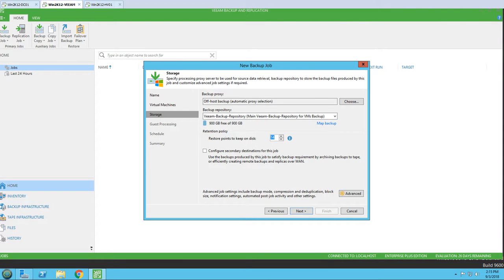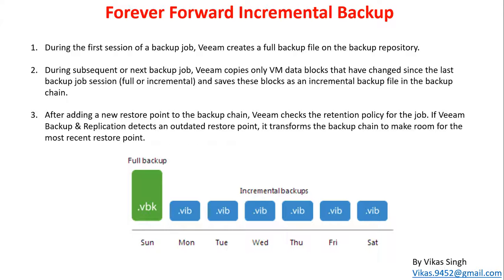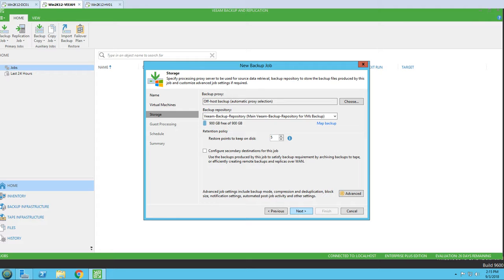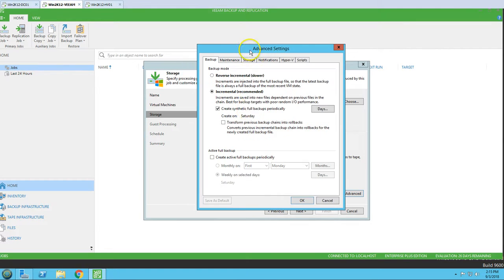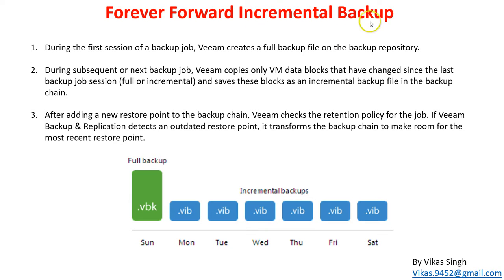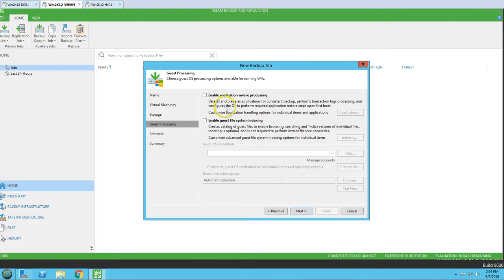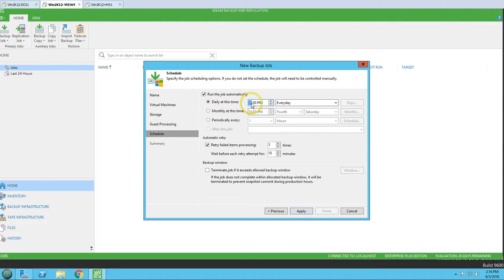I'm going to set the retention to five restore points, so we'll have Sunday through Thursday - five most recent backups available to restore from. Click Next. In the advanced settings, we need to make sure synthetic full backup is not enabled, so I'm going to disable it. You can see that incremental backup is recommended and enabled by default for our incremental backups.